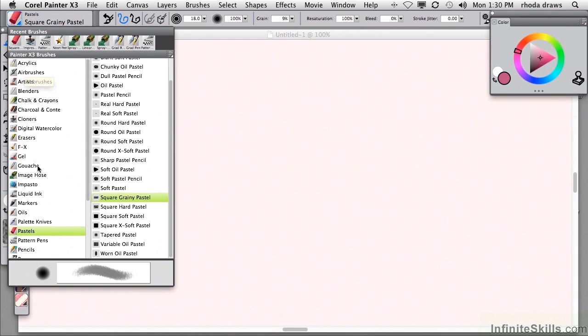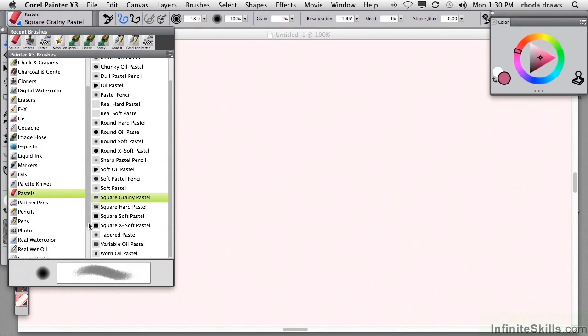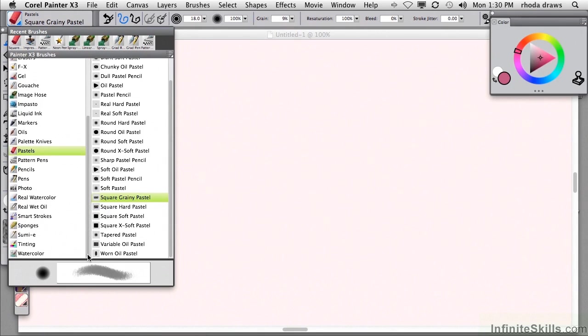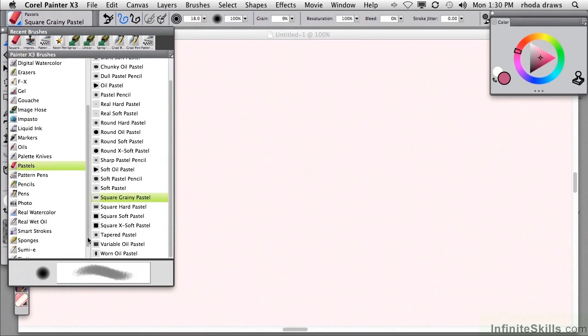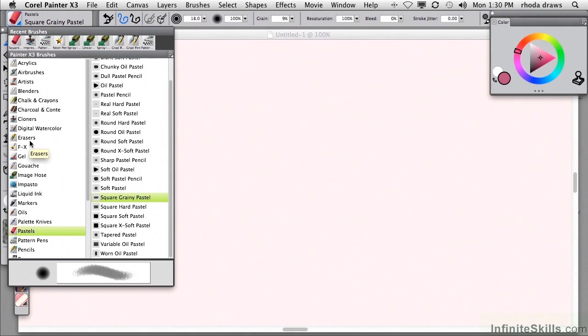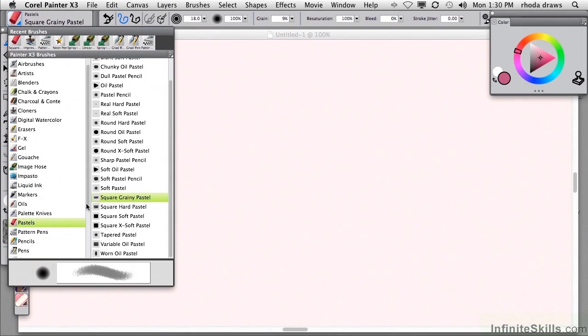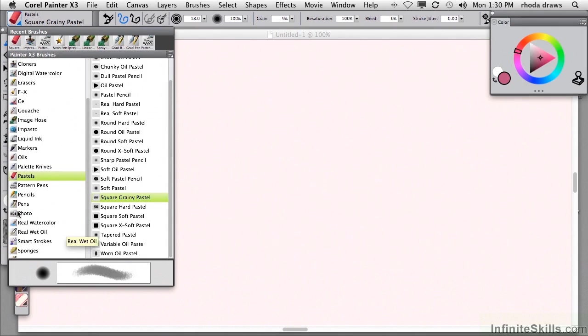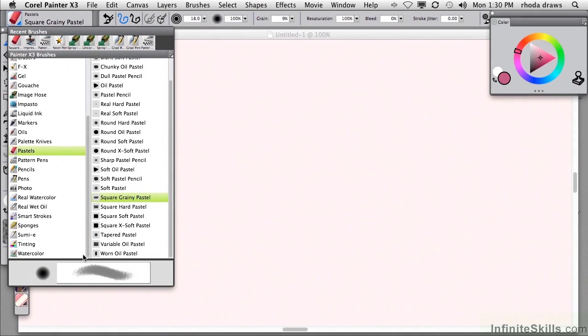They are listed in categories here on the left in your brush selector. Notice the large number of categories. Some of them may sound very familiar. Some not. Airbrushes, chalk and crayons, erasers, markers, pencils, pens, sponges, watercolor.